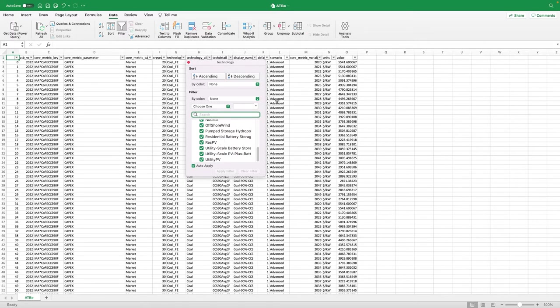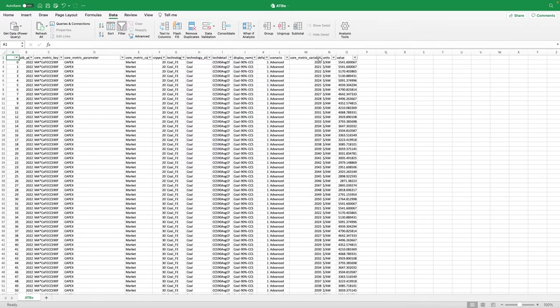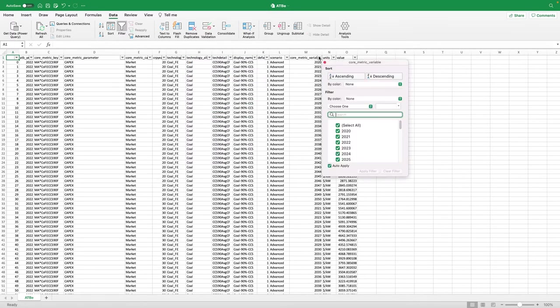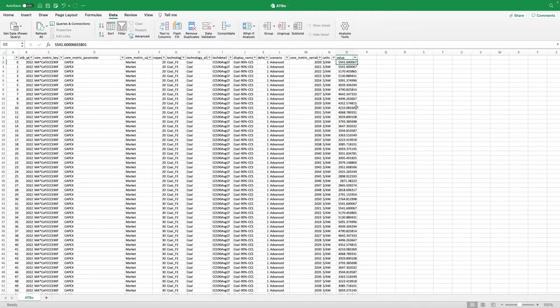This is time series data, so the Core Metric Variable column contains the year for the projected value in the Value column.